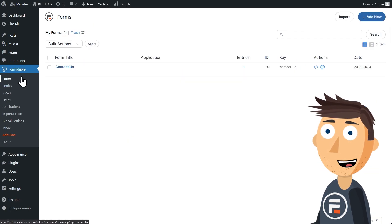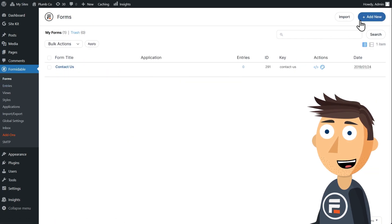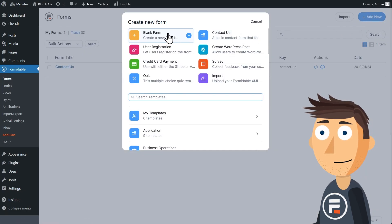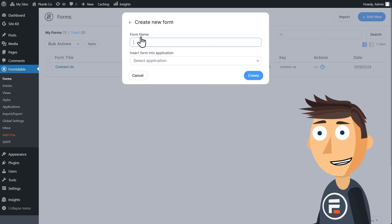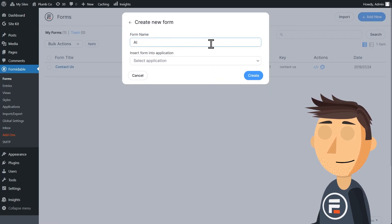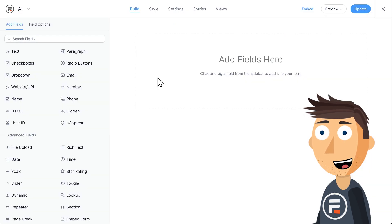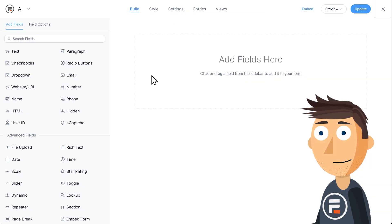Okay, now we can build AI powered forms. So let's create a new blank form. I'll call the form AI since that's the cool part.